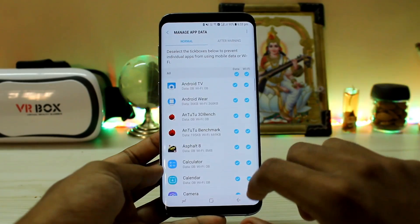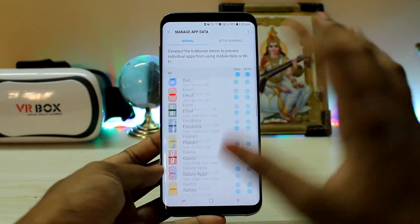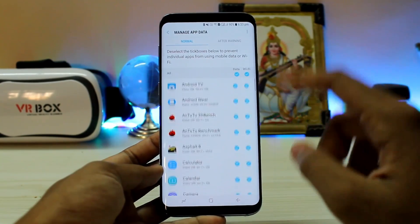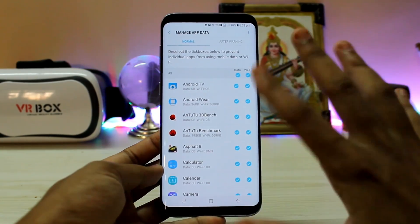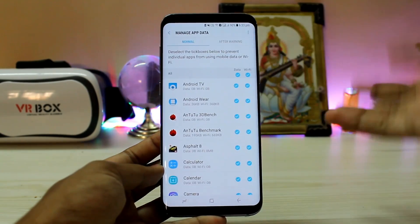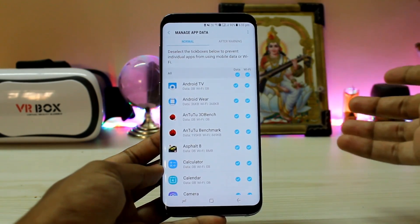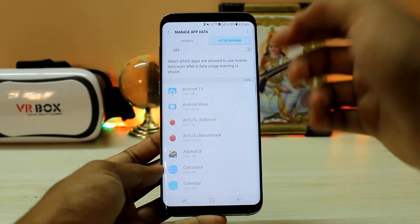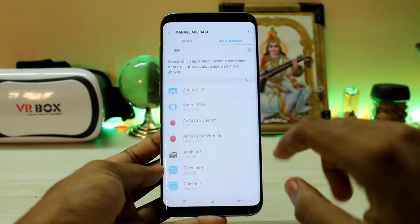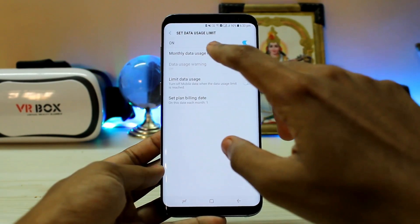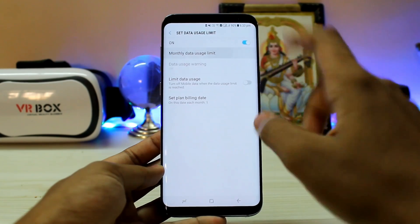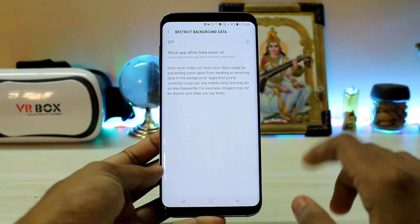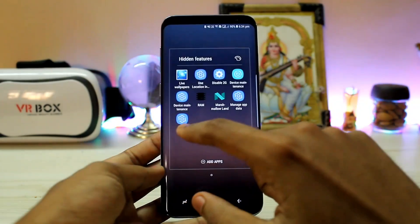The next one is manage app data, where you can toggle individual apps for data and Wi-Fi usage. It's available in some countries but not others, like India. You can toggle which apps use Wi-Fi and data — for example, when you leave your house, your device auto-disconnects from Wi-Fi and connects to LTE. You can also set a data warning and limit your data, for example to 9 GB, and use restrict background data.